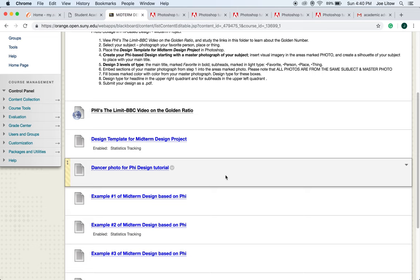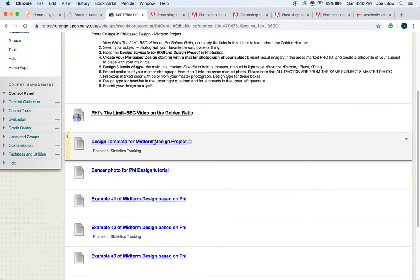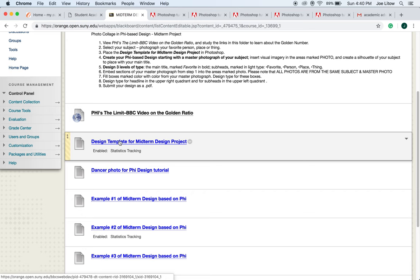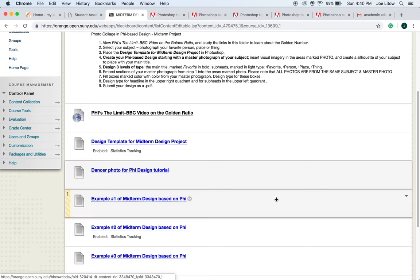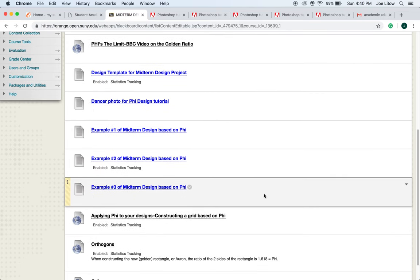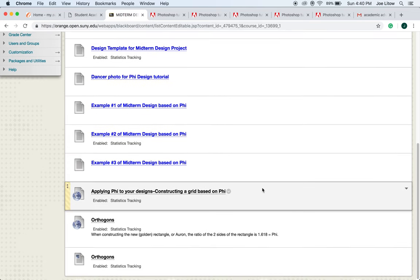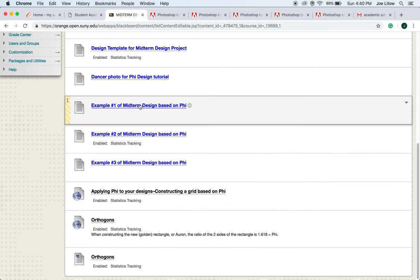Next, before we begin, make sure you click on the design template for midterm design project and download that onto your desktop. Then also, we're going to use this as an example, click on the dancer photo for the phi design tutorial. Now while we're doing that, let me go over with you these examples of what you will ultimately be creating.